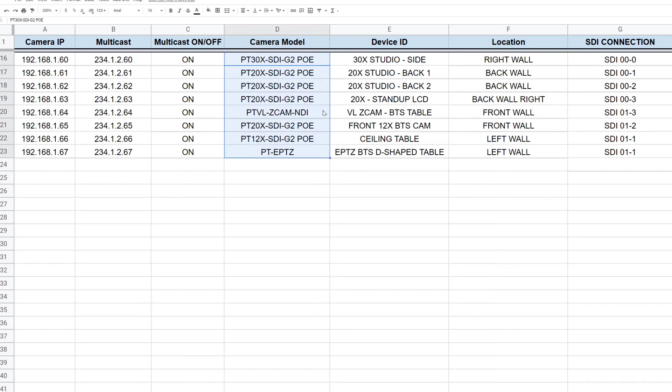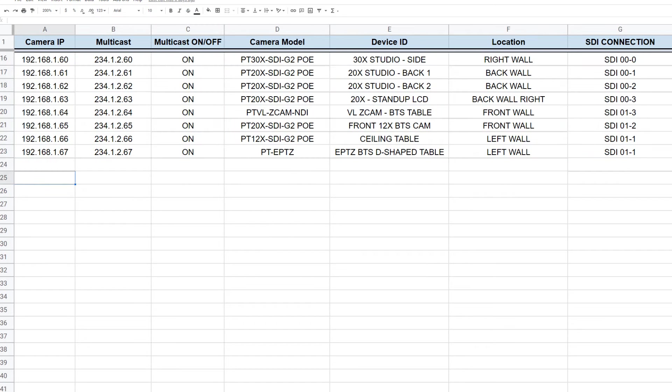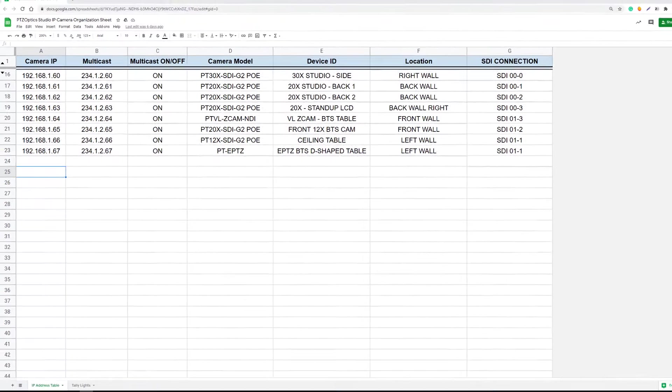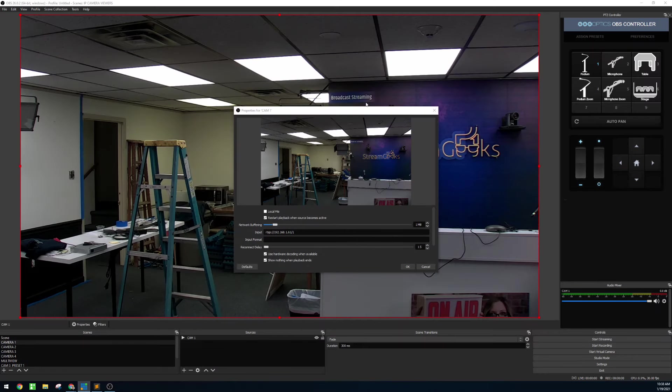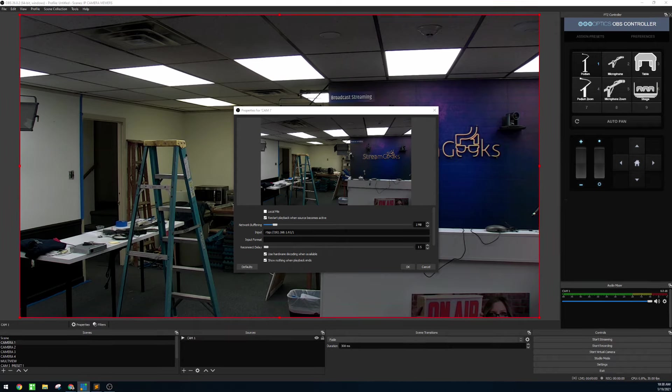We like to keep track of the model number, the friendly name, and the location just for our sanity and the SDI connection. But the minimum that you need is a static IP address for your PTZOptics cameras, and there are plenty of videos on how to do that. So I'm going to assume that you know how to do that. If not, check out the setup video for your camera.